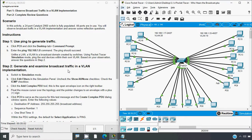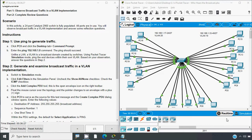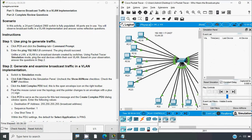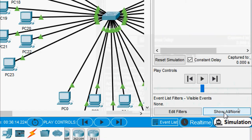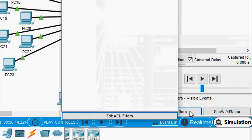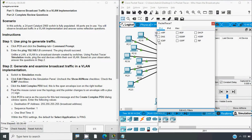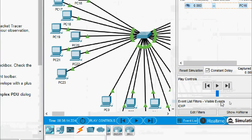Step 2: Generate and examine broadcast traffic in a VLAN implementation. Switch to Simulation mode, then click Edit Filters in the Simulation panel. Uncheck the 'Show All/None' checkbox and check the ICMP checkbox only. We move from Real-time to Simulation. We can click 'Show All/None' to clear any large number of visible events, then go to Edit Filters and add ICMP. Now the event list filters show visible events with ICMP only.